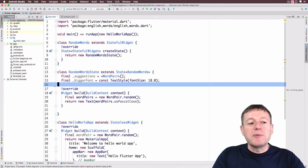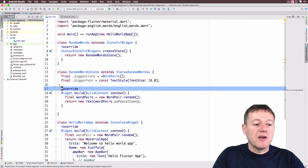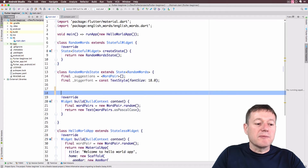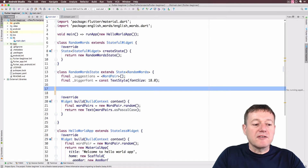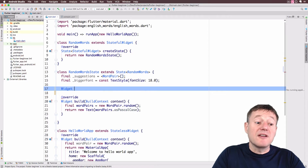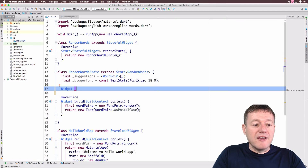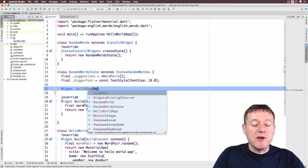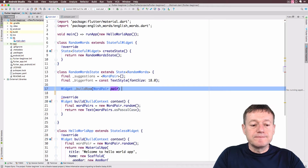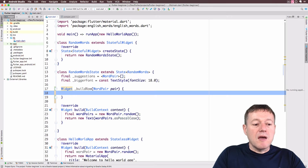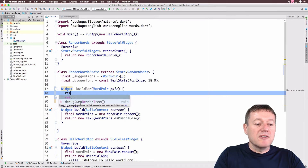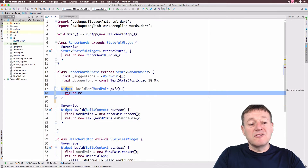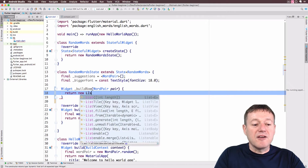Now I'm going to create a widget to build our rows. I'll make a method for that — it's going to return a widget. I'll use underscore for private and call it `_buildRow`. It's going to take a single parameter of a WordPair. What it's going to return is a ListTile widget.